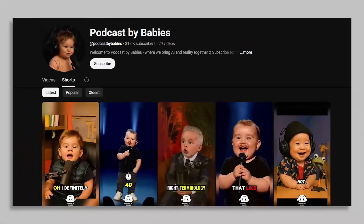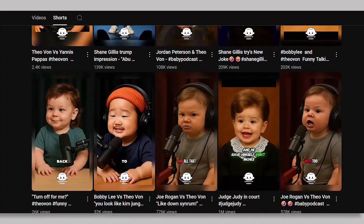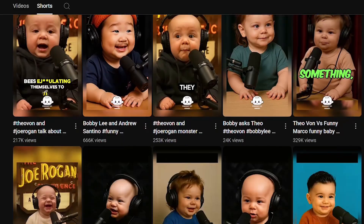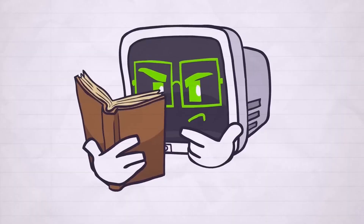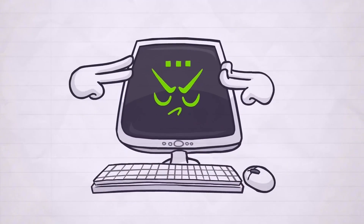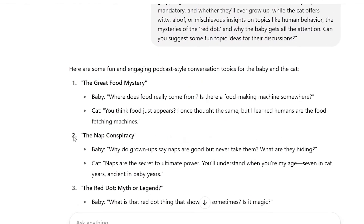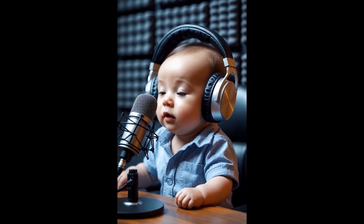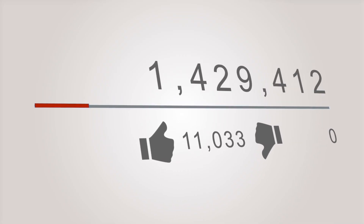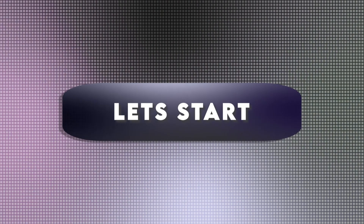It's hilarious, right? These channels are getting millions of views, but what if I told you these videos are insanely easy to create. In this video, I am going to show you the entire process, from writing the script to animating your cute host, so you can start racking up views and engagement. Let's get started.